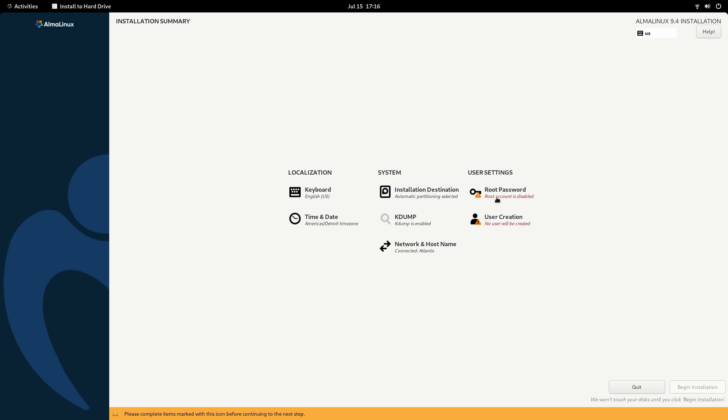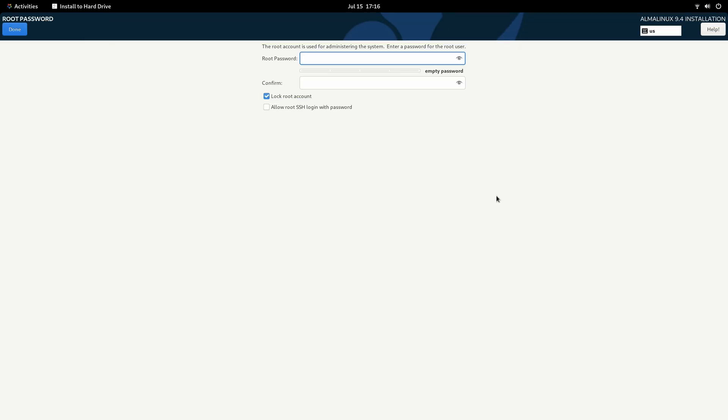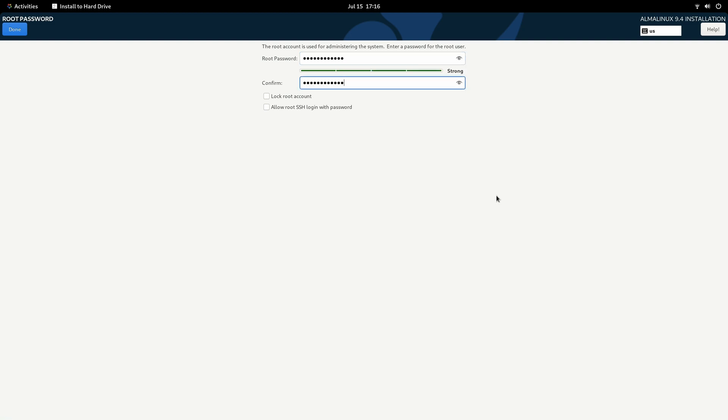What we'll do now is move on to root password. We're going to type a password for the root account. And again. Optionally, you could have just checked this box right here to lock the root account if you have no intention of using it at all. It's up to you. If you type a password here, it's going to unlock the account. Anyway, we're done here.